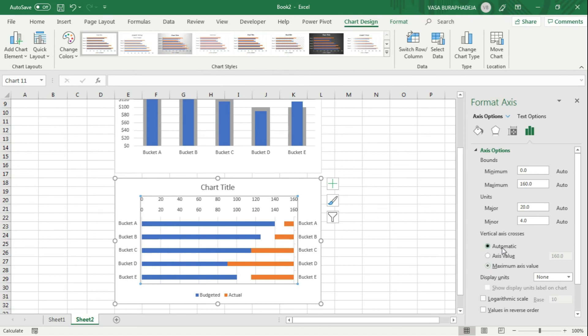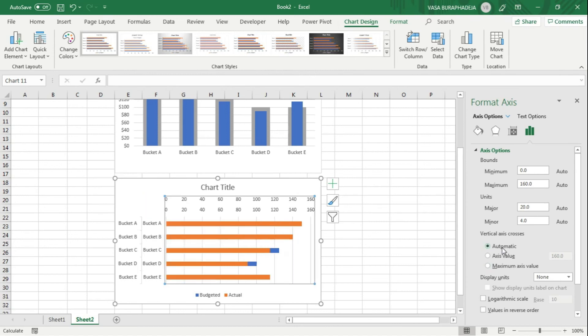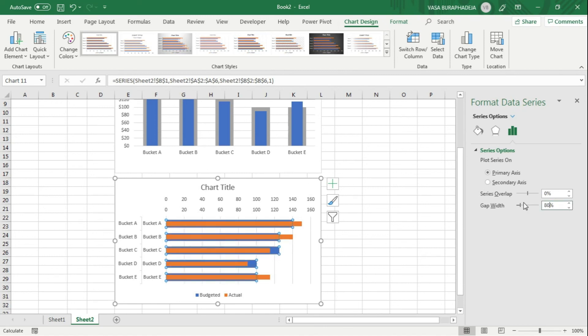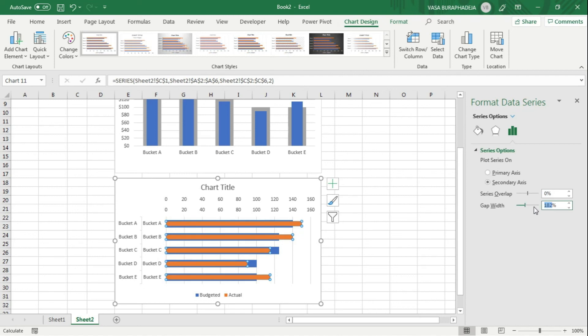Now it kind of overlaps one another. The next thing you want to do is increase the actual - sorry, you have to change the budget, make it bigger. Maybe 80. And then for the actual spending, you have to increase the gap, meaning you decrease the size of the bar. Let's go to 280.